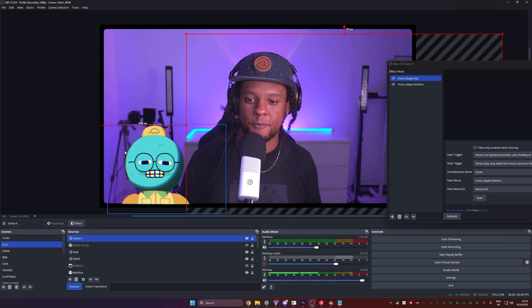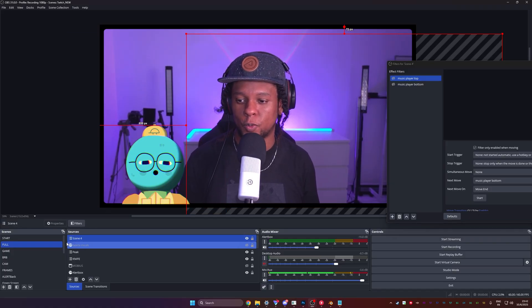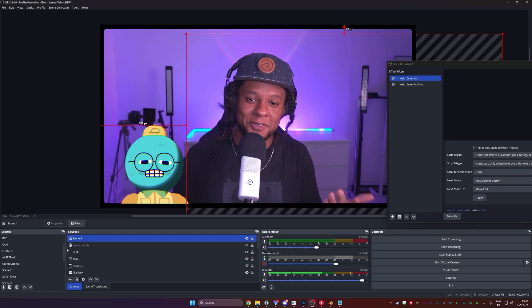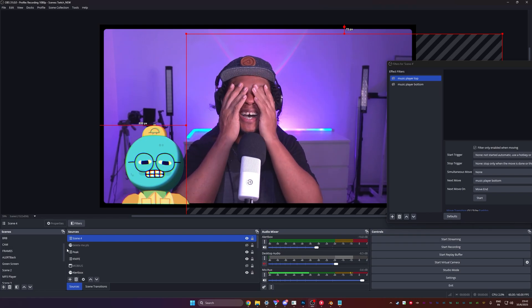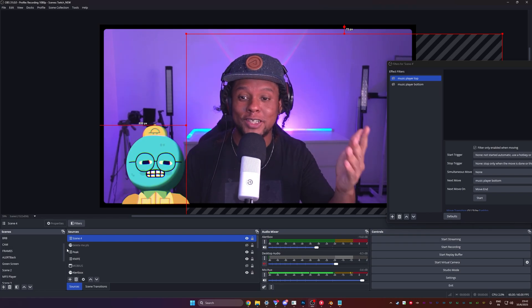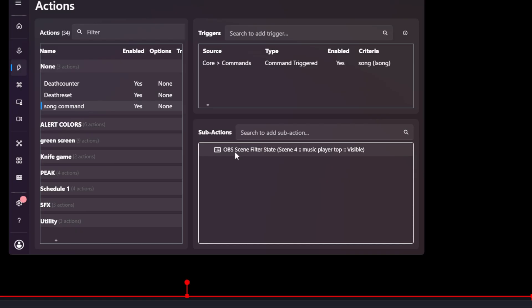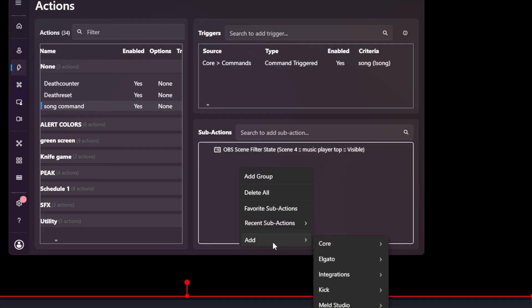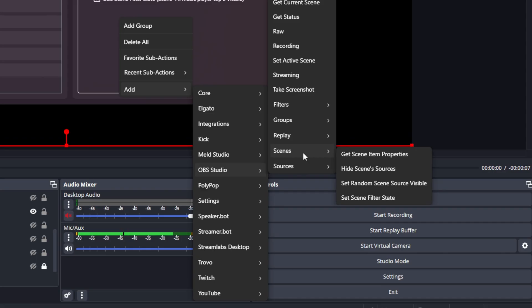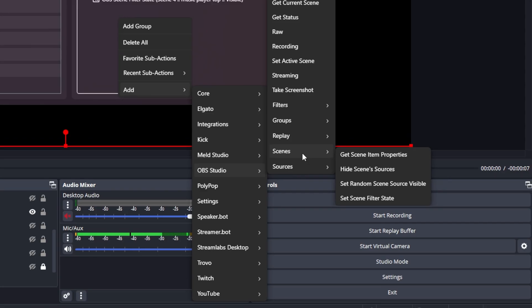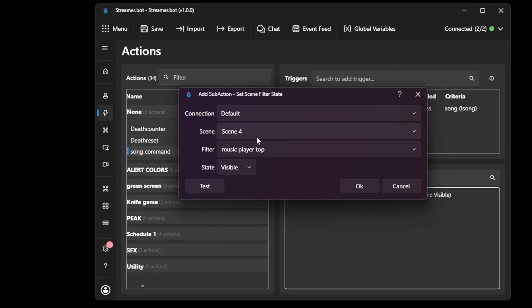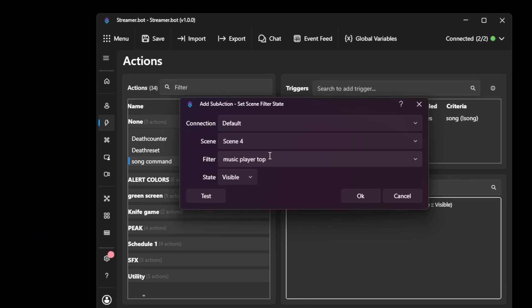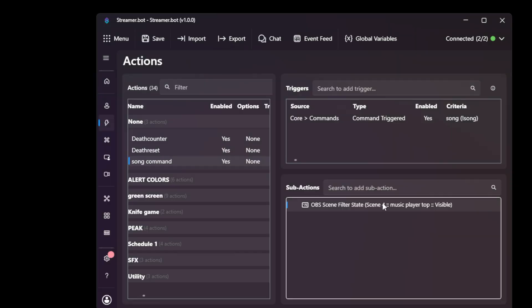I get a lot of questions like, how do I do this? Very simple. This one step. I don't know. I use streamer bot, but it's just triggering a filter. Now, in case you do use streamer bot, you would add a new command. And as a single subaction, you need an OBS scene filter state. So that's right. Click add OBS studio scenes because our filters are on a scene and then set scene filter state is going to ask you what scene it is, which filter it's going to be the top one. And you just got to click okay. That's how you add that. And then for the trigger, it doesn't have to be a command. I'm showing you this as an example.